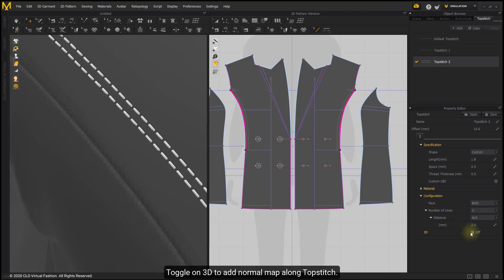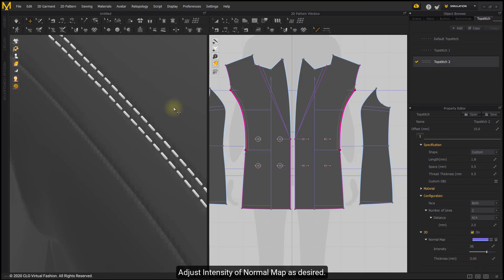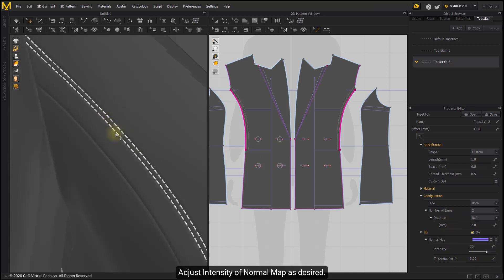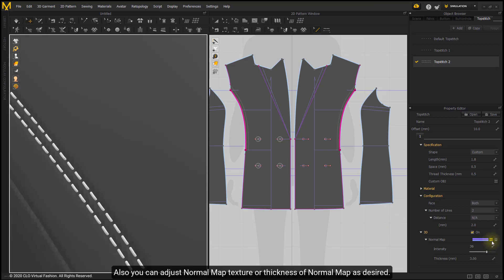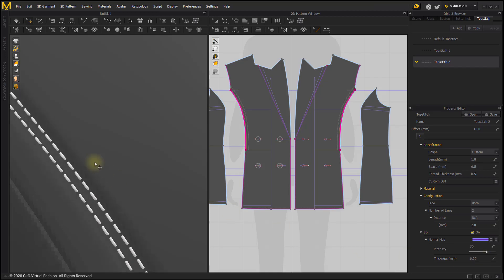Toggle on 3D to add a Normal Map along the topstitch. Adjust the Intensity of the Normal Map as desired. You can also adjust the Normal Map Texture or Thickness of the Normal Map as desired.